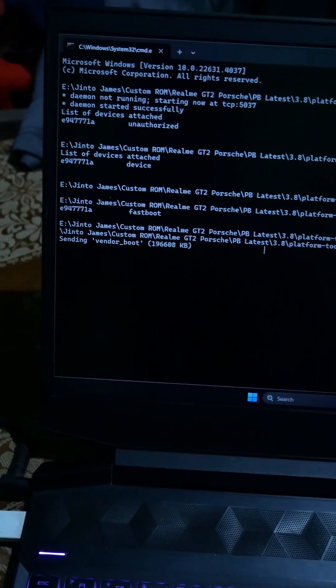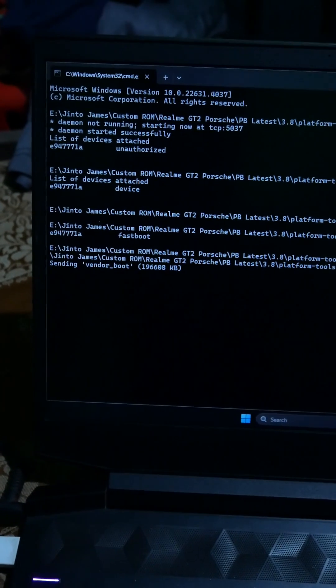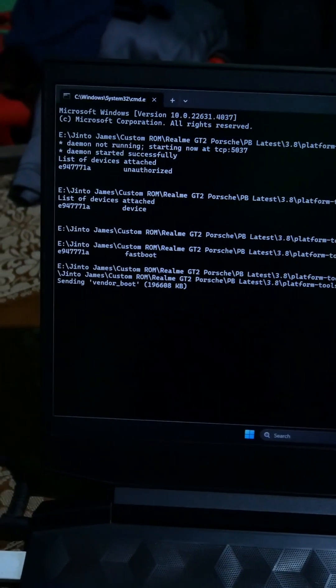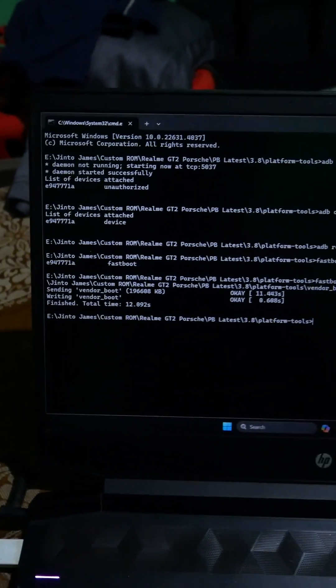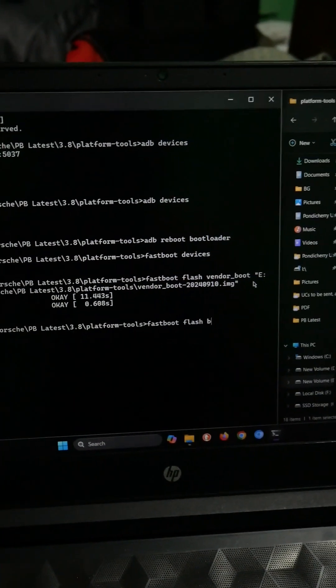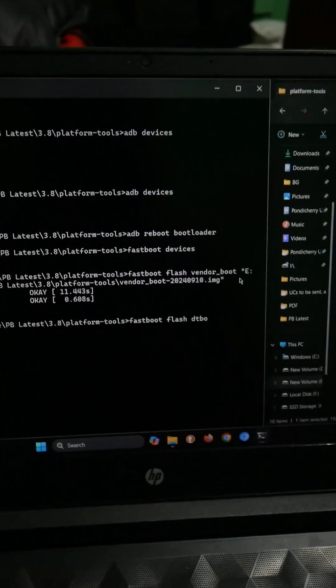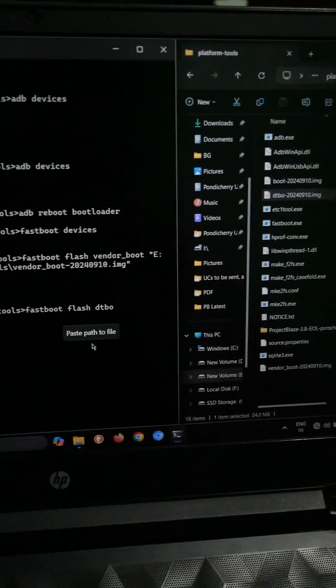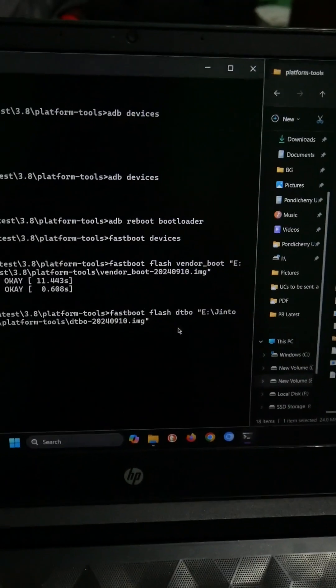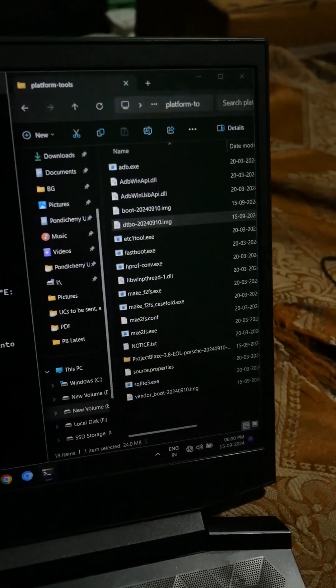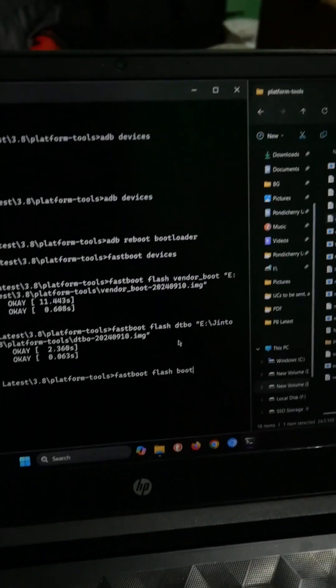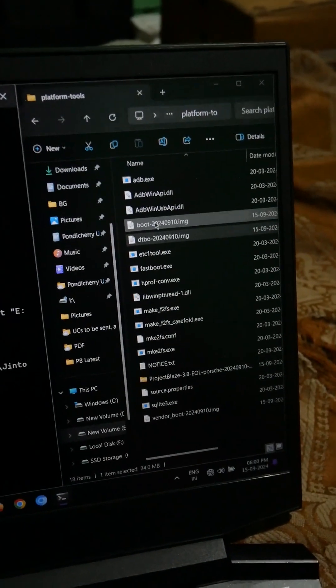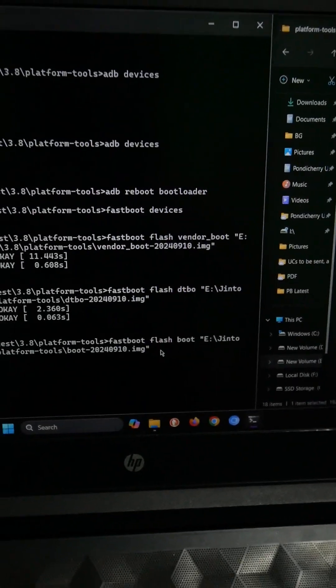It is sending vendor boot. Similarly we have to flash all the others. Just make sure you type it correctly. Vendor boot is flashed. Now let's flash dtbo: fastboot flash dtbo space. Just click and drag the dtbo location here and hit enter. Dtbo is sent. Now we have to flash boot: fastboot flash boot space. I am just clicking and dragging. Now it's sending my boot file.